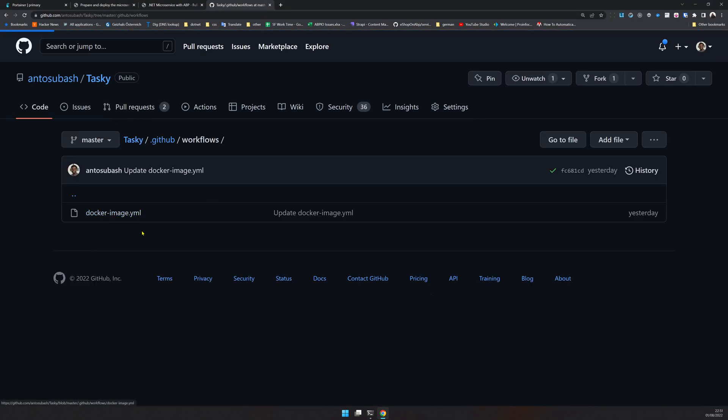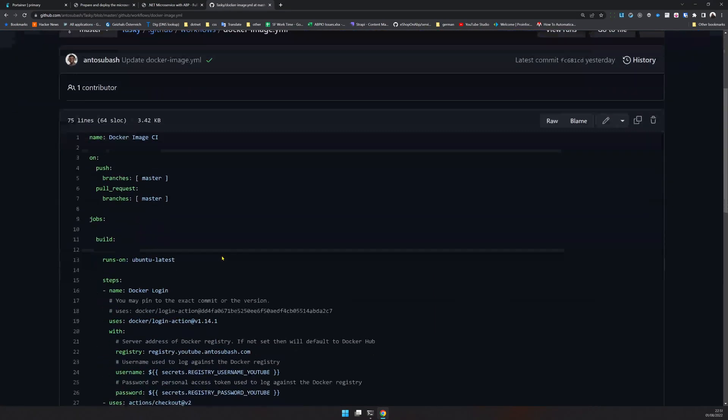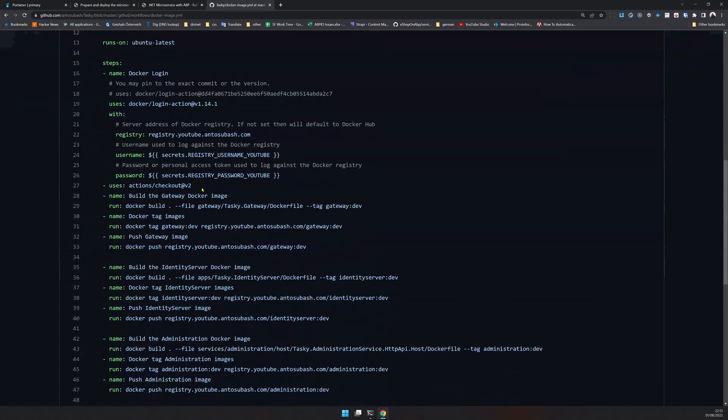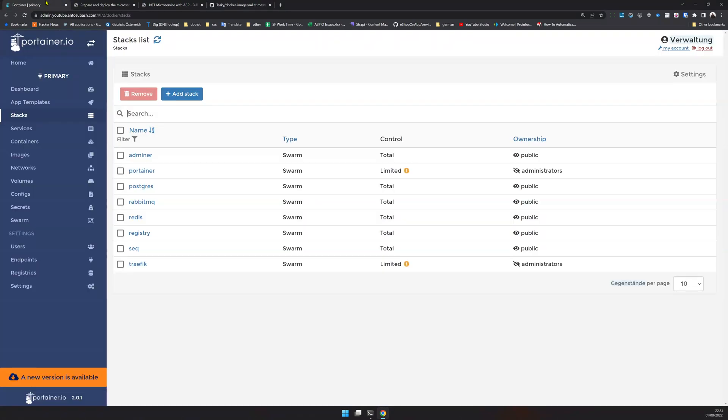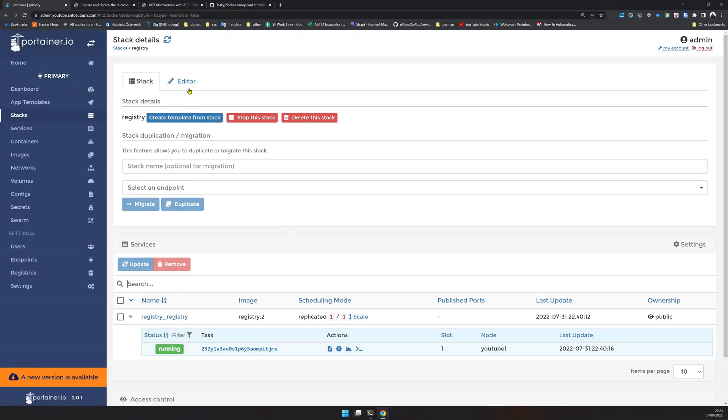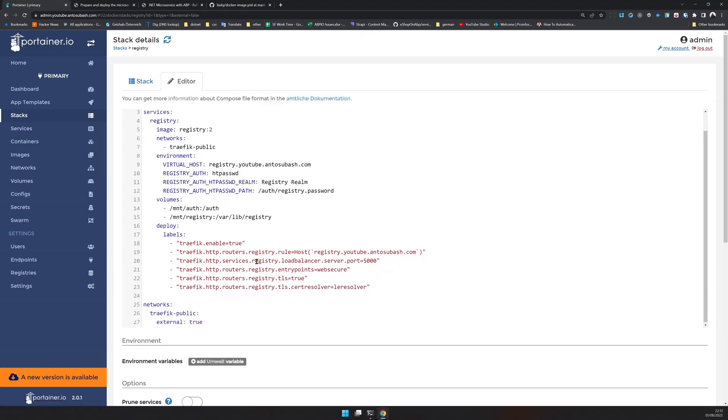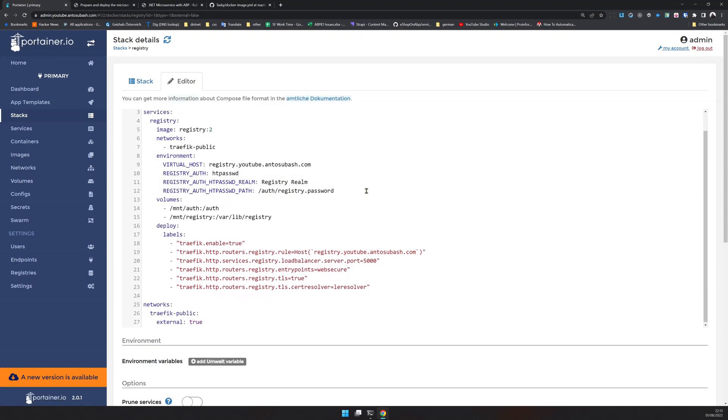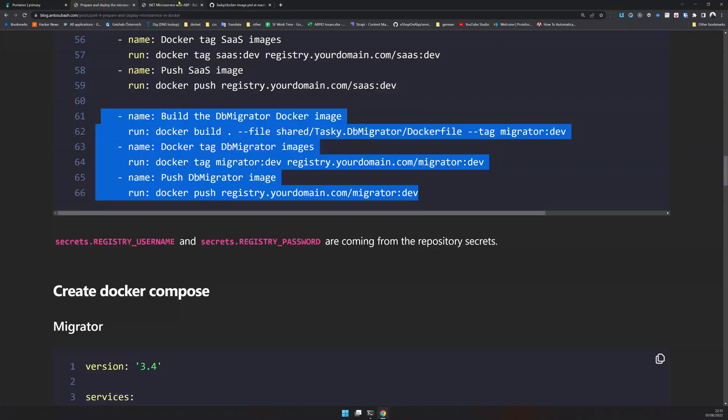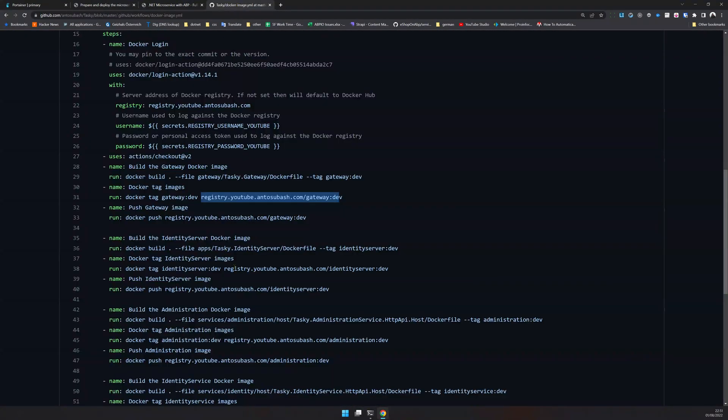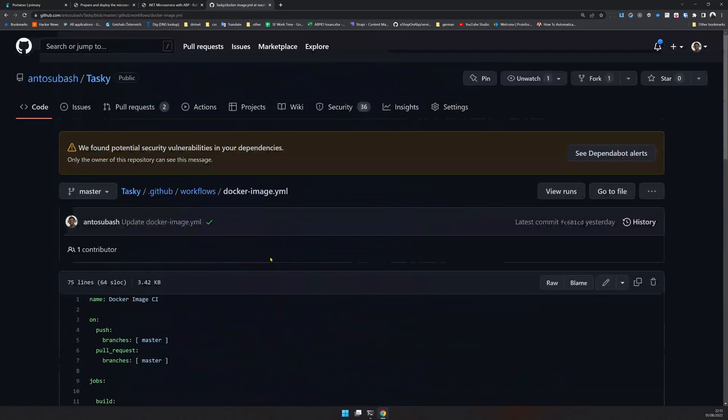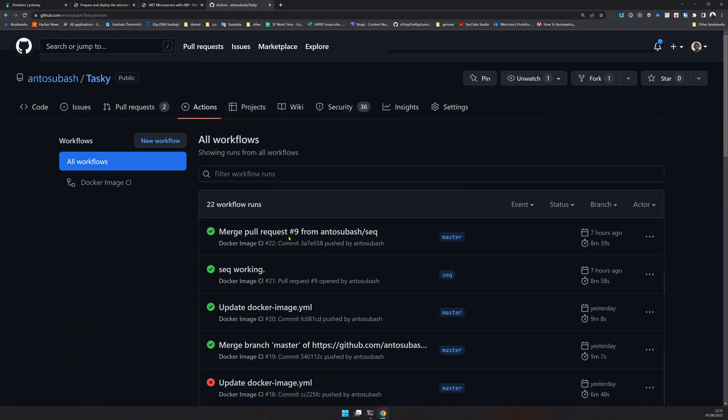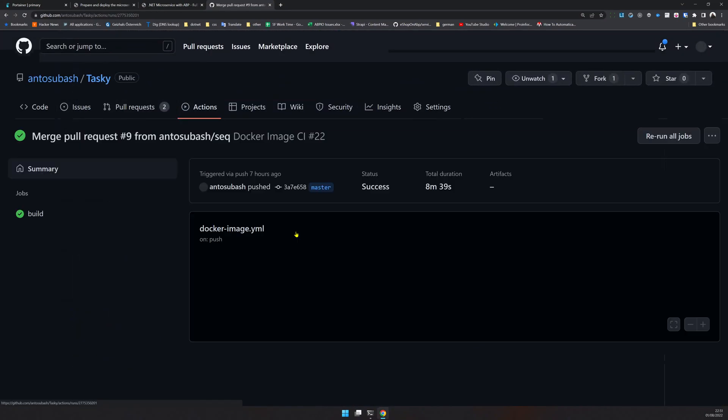If you want the sample, as I mentioned before, you can go to the GitHub workflow Docker images. You will see that the registry we created is called registry.youtube.entosubash.com, which is here. This is the host we provided for our registry and that is the registry we are using.